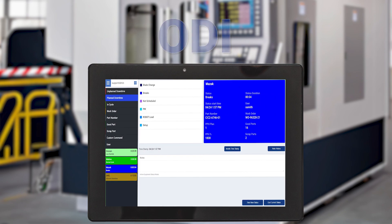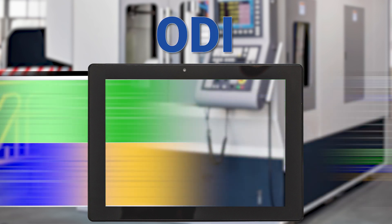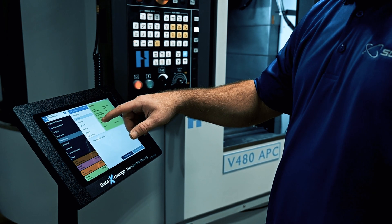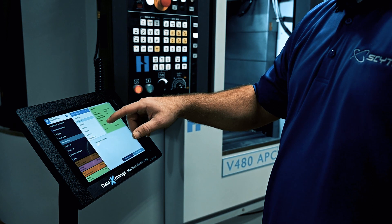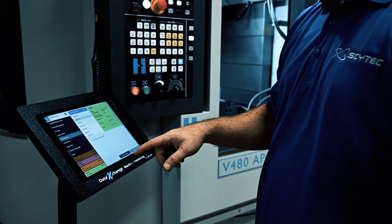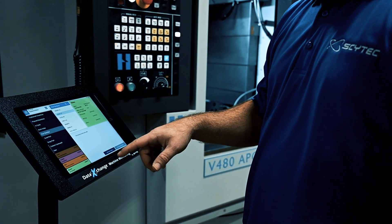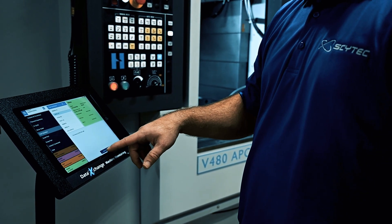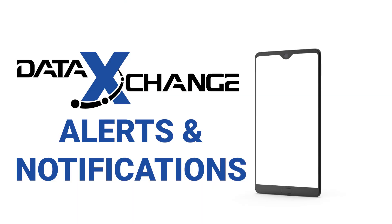A supplemental application, the Operator Data Interface, runs on PCs, Windows, Android, and iOS tablets, and gives your shop floor personnel a voice in reporting what goes on from their perspective in your manufacturing cells.